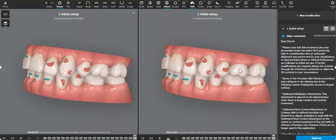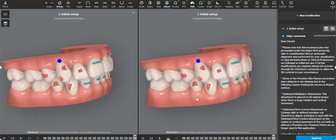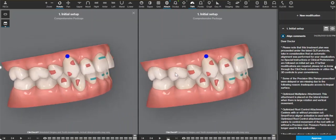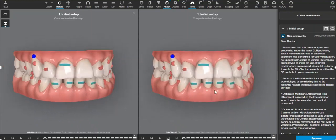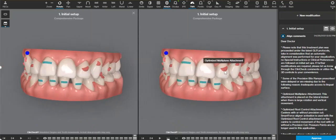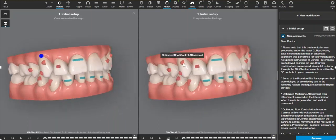I'm going to add retention attachments on her molars because she is missing premolars and I want to make sure we have plenty of aligner retention and anchorage. And I'm going to be changing this multi-plane attachment, but let's take a look at the canine.